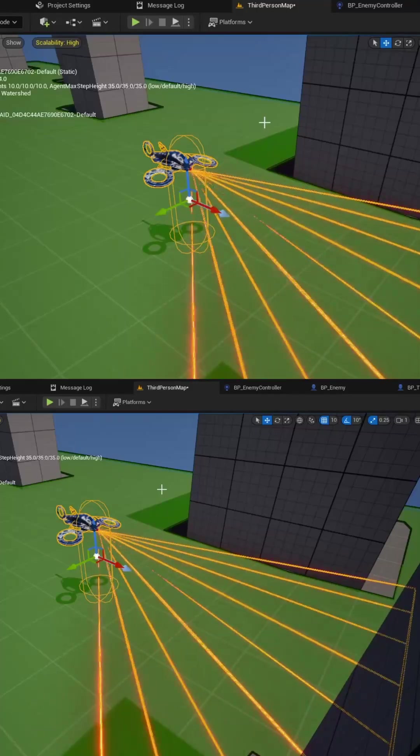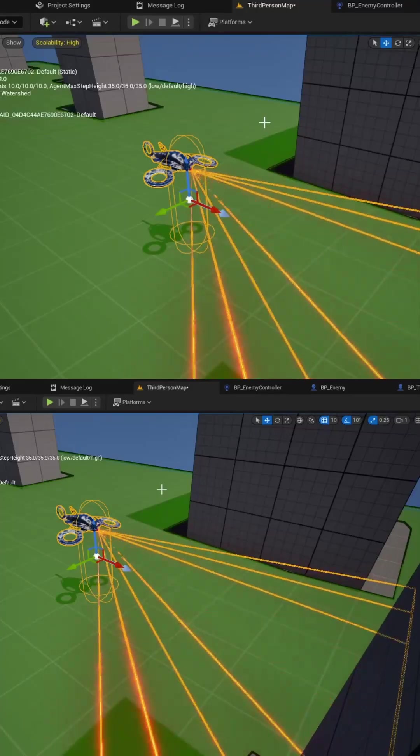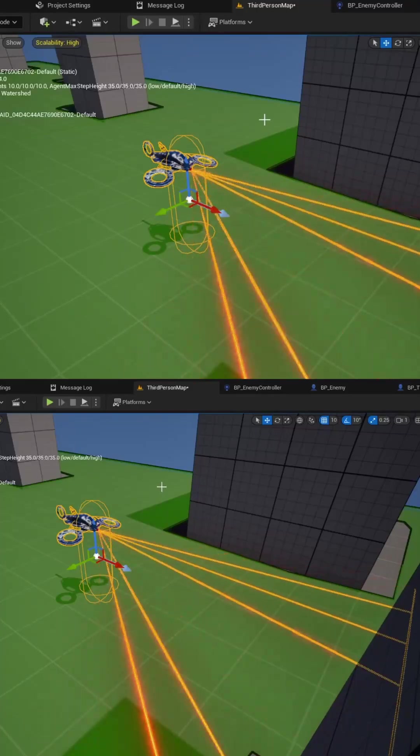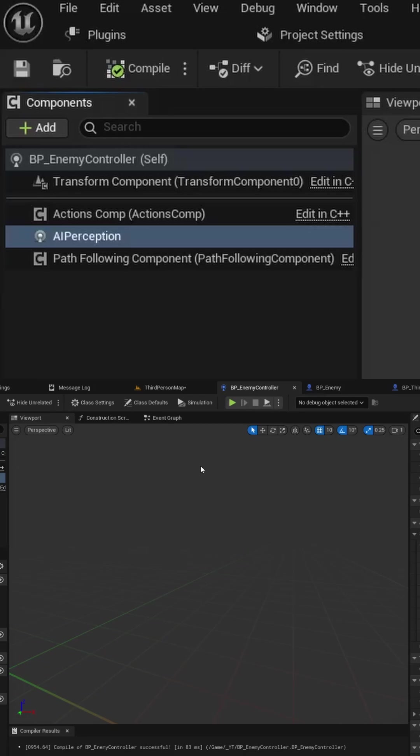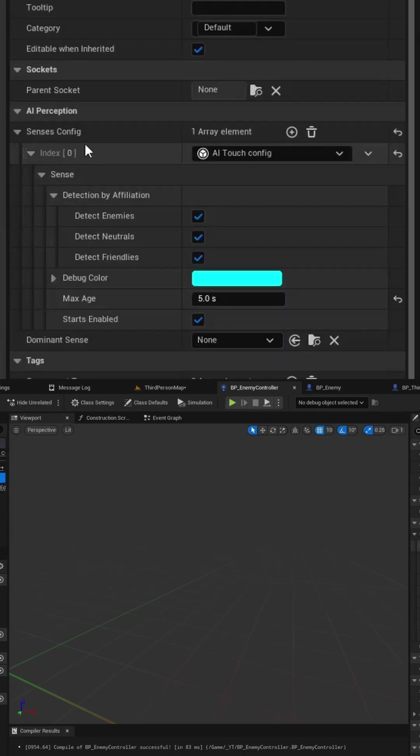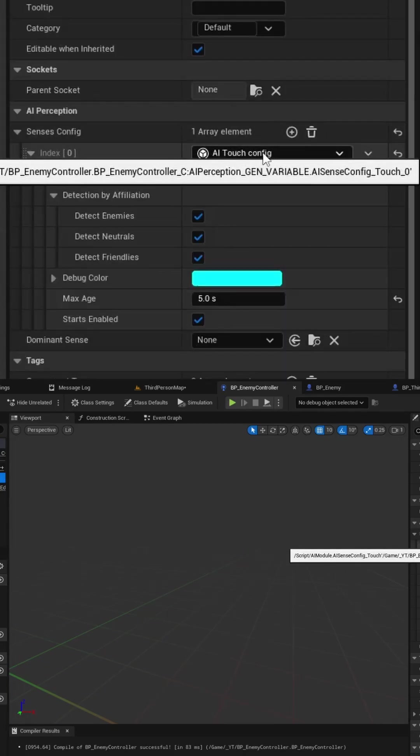Here's how you can create an AI perception system using the touch sensory configuration. Inside your controller class for your enemy, add the AI perception component, then in the details panel add a sensory config for the touch configuration.